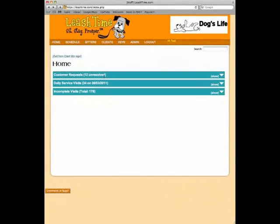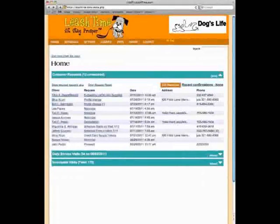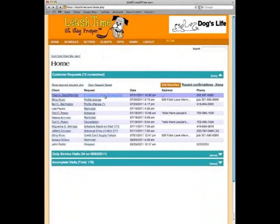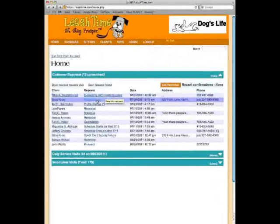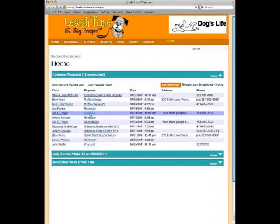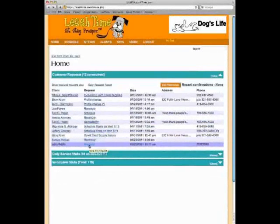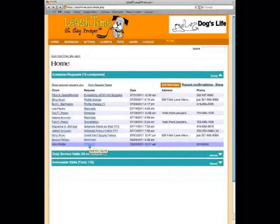Let's open up customer requests first. We'll see that there are 12 unresolved requests. There are a variety of request types: somebody is updating their e-checking or ACH information, another client is requesting a change to their profile, another client is requesting a schedule, and a prospect is requesting more information from this particular business. This is a pretty good representation of the types of requests that come in.